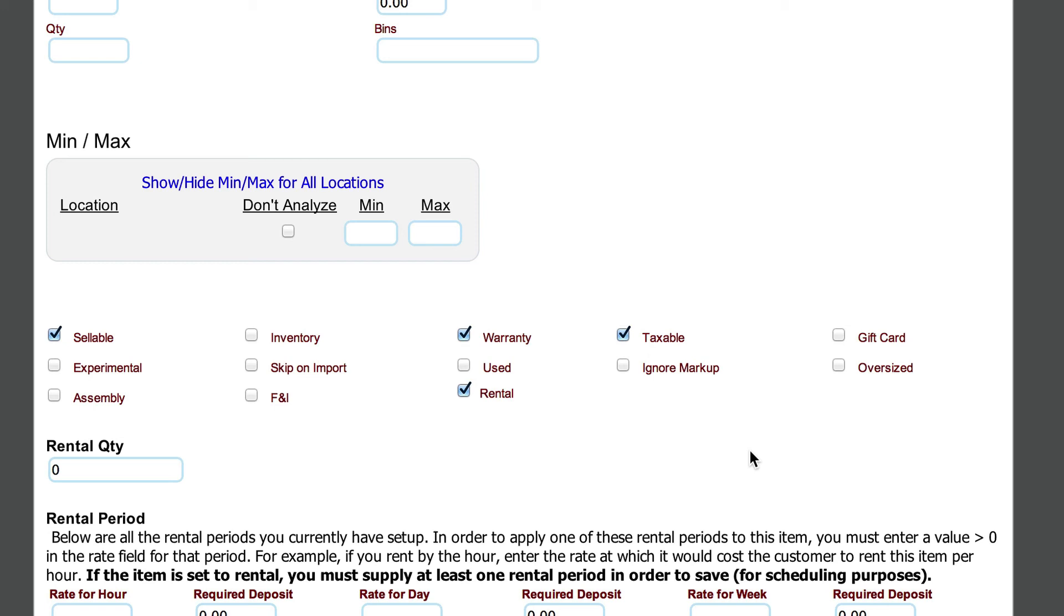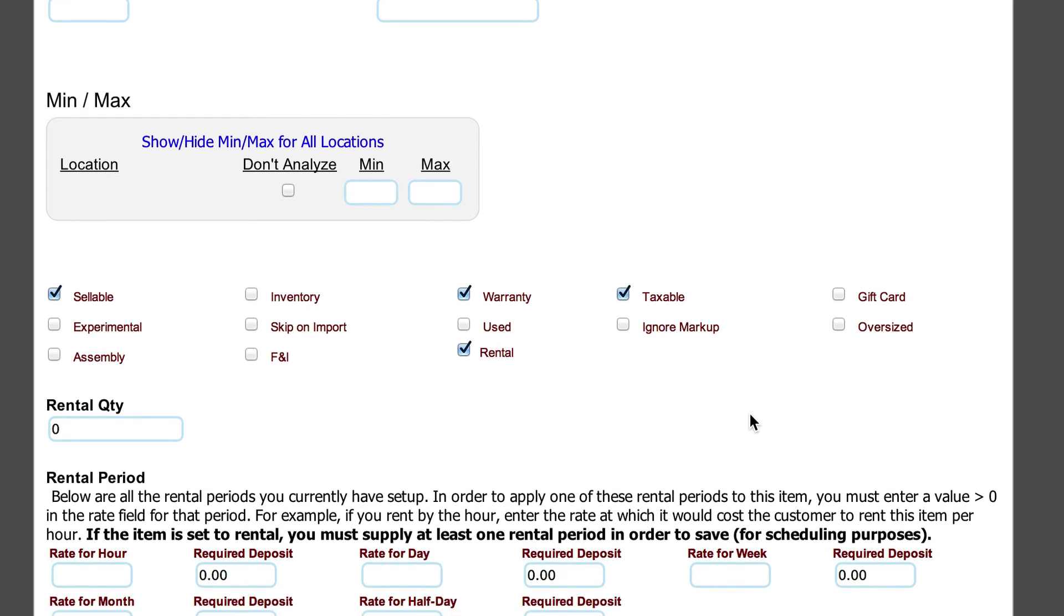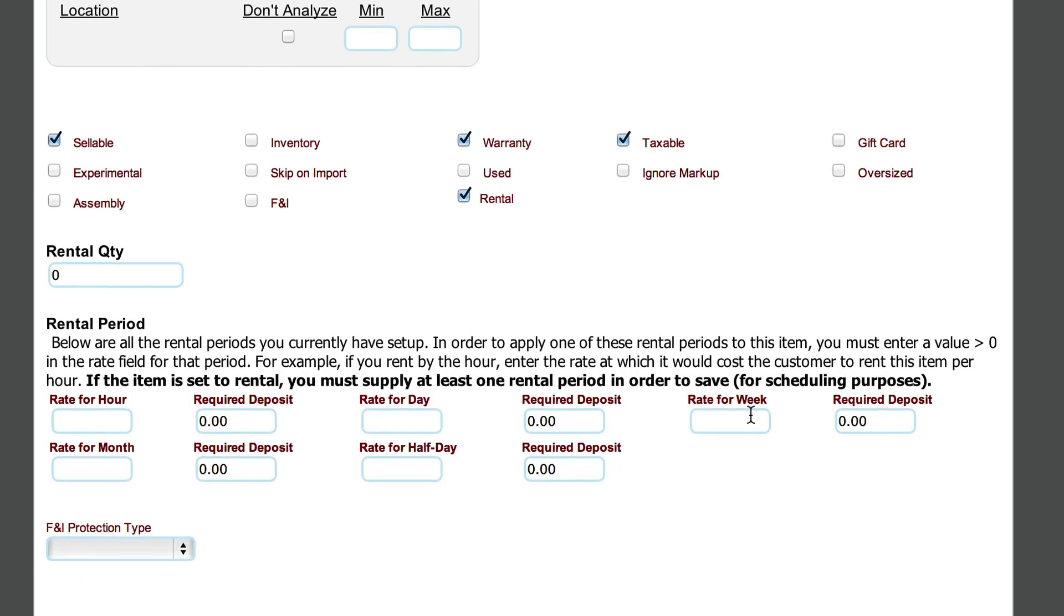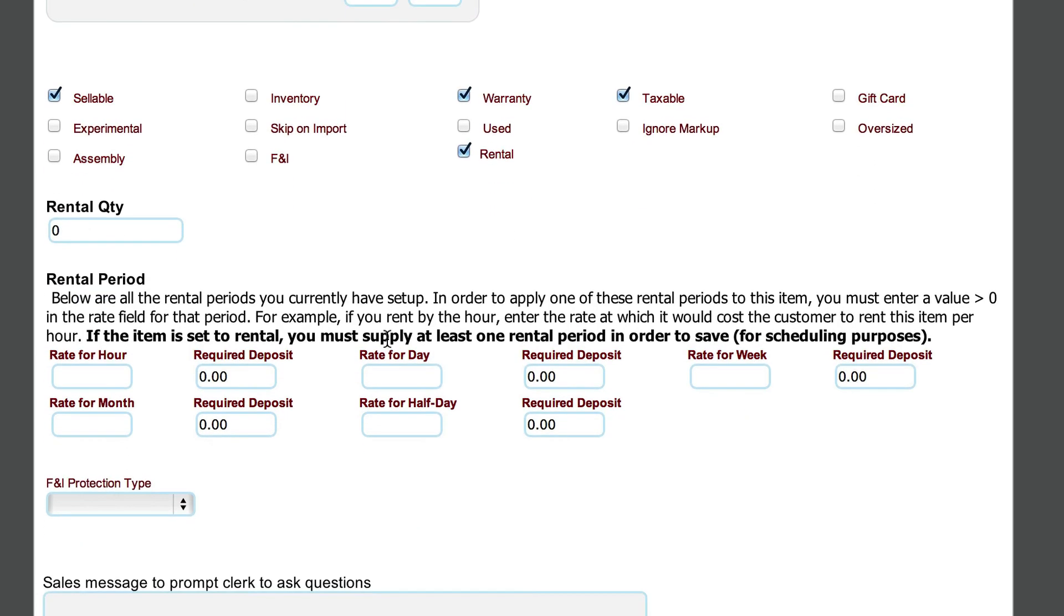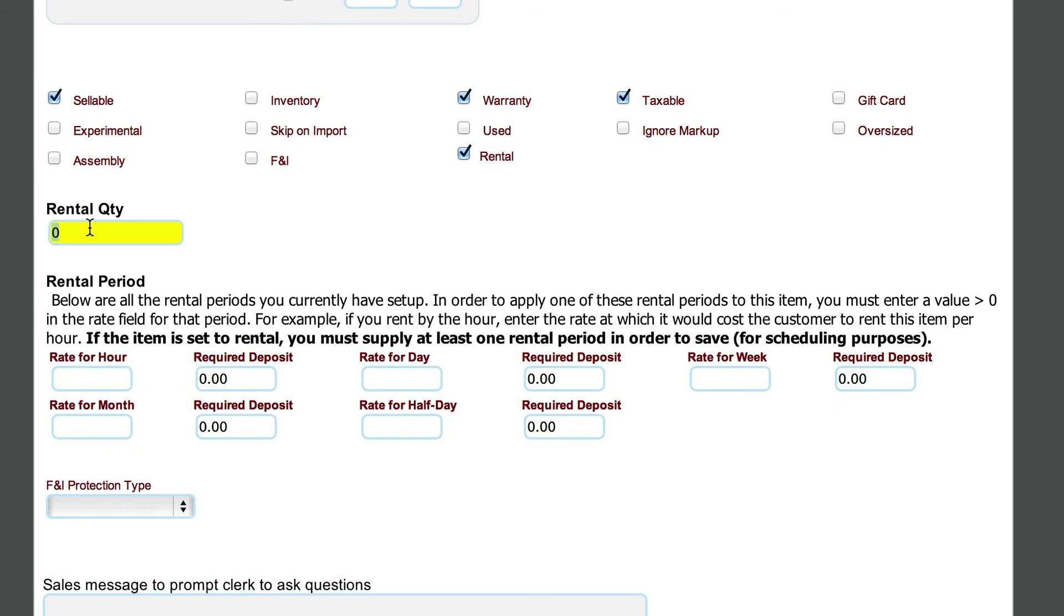The primary thing we want to do is come down here and select this rental option down at the bottom. When we select the rental option, we're going to get some other fields that are available here. One of them is quantity. Let's say that I have 10 shovels available to rent.